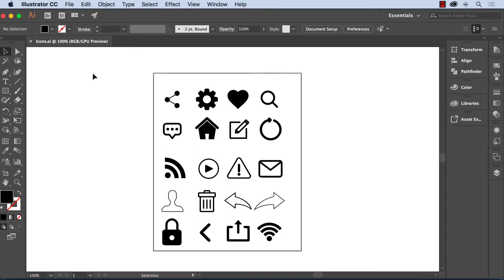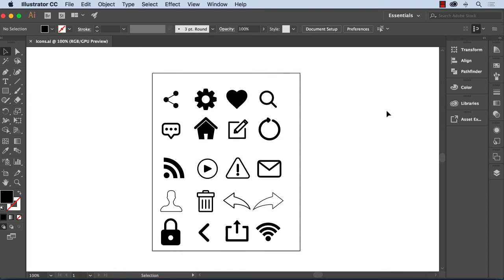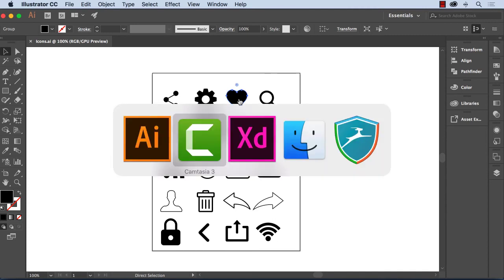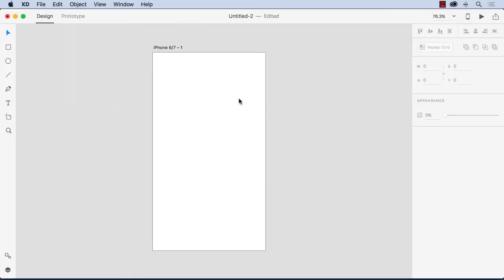So what I've got here is an Illustrator document open with a bunch of icons and we'll just grab the like icon here and I'm just going to copy it to my clipboard and then pop over to XD and paste and there is my icon.